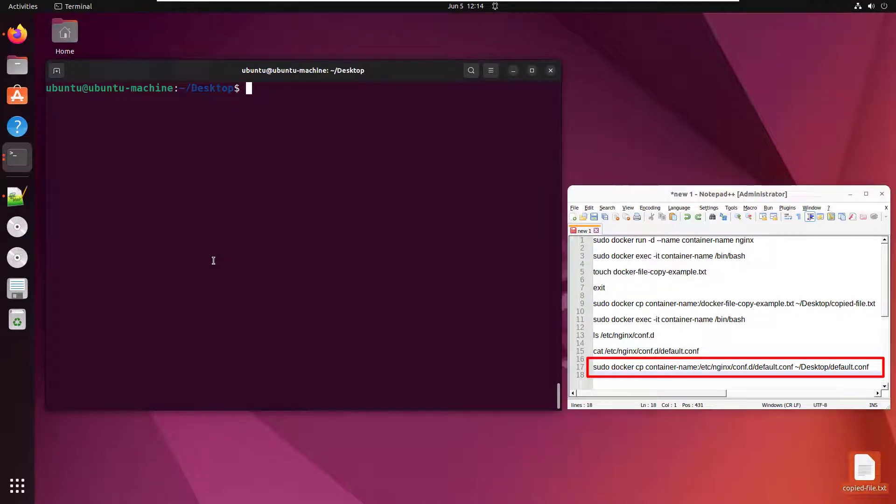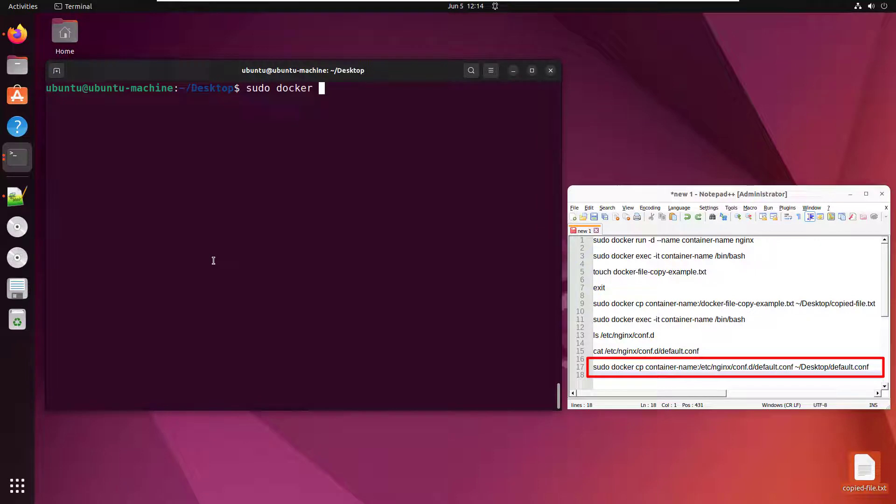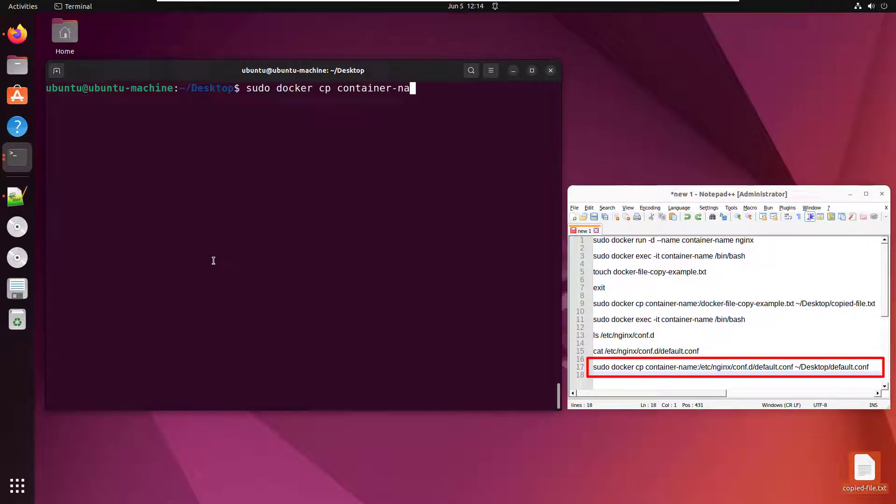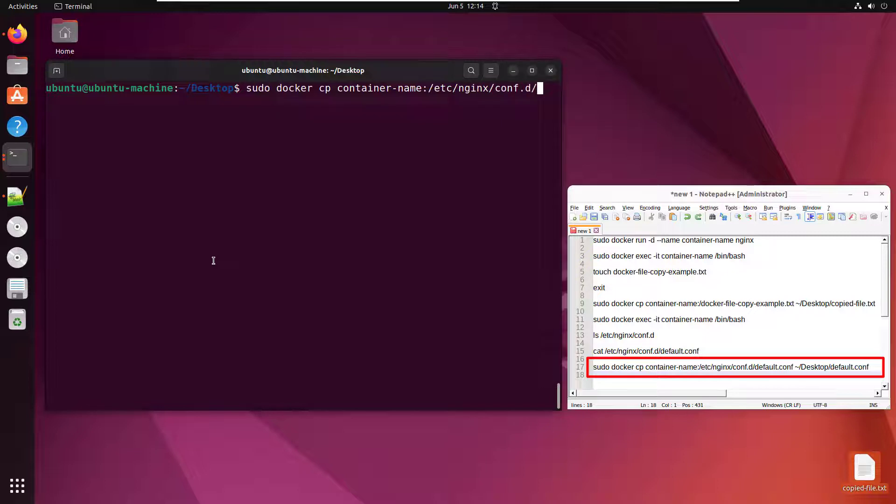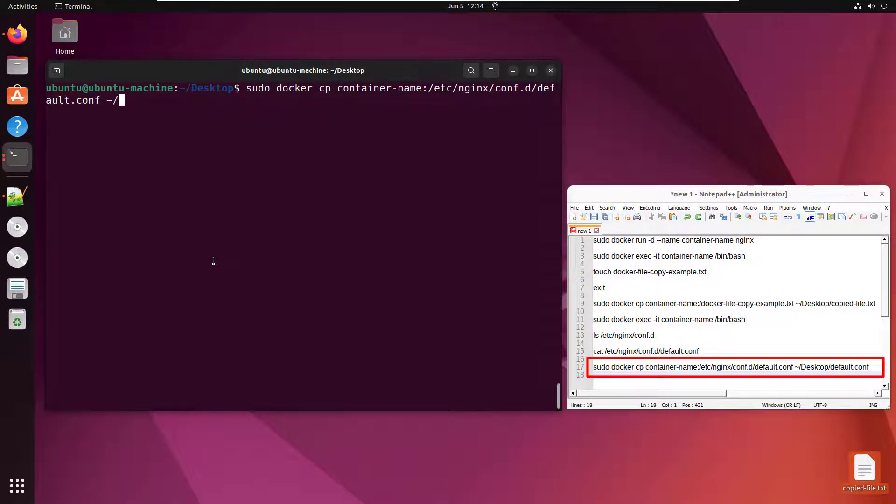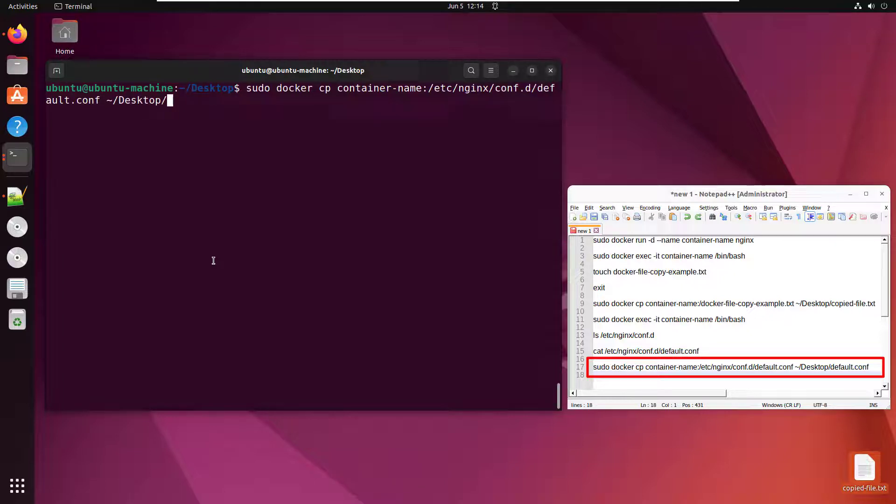And so if I wanted to actually grab that file, I could just do something like sudo docker cp. It's in that container I ran initially, so container name, and then say I want that file in etc nginx conf.d called default dot conf. I think I typed that correctly. And I'd like to copy that onto my desktop as well.